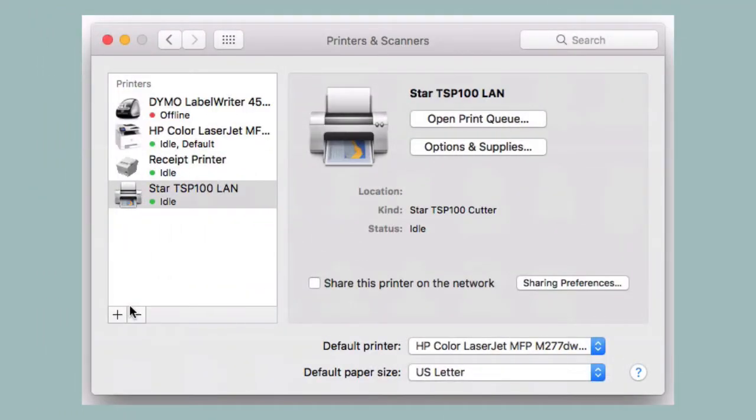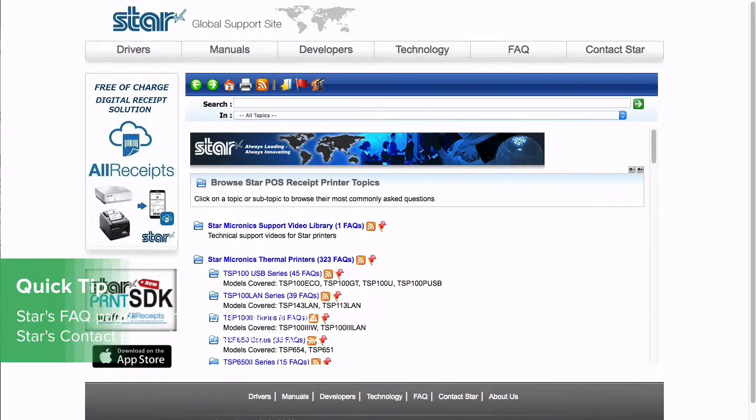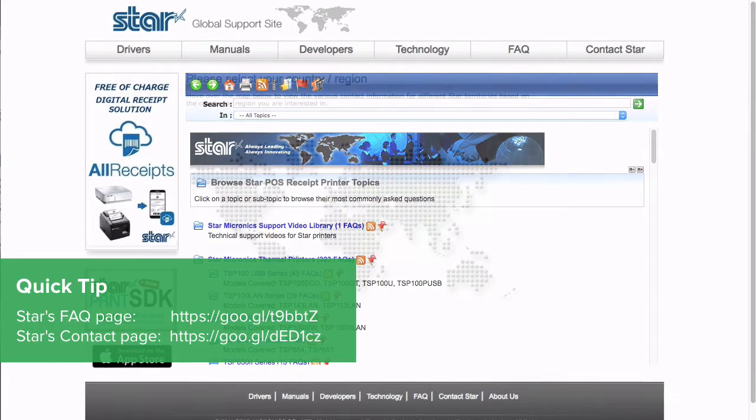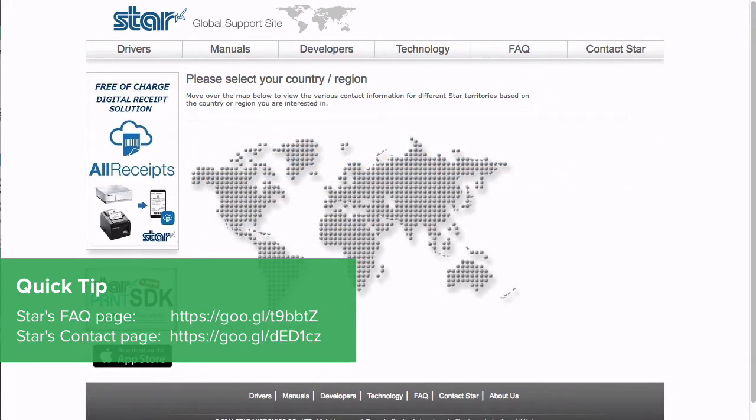Your printer is now set up and ready to go. If you have questions or need further support, visit Star's FAQ page or contact them here.